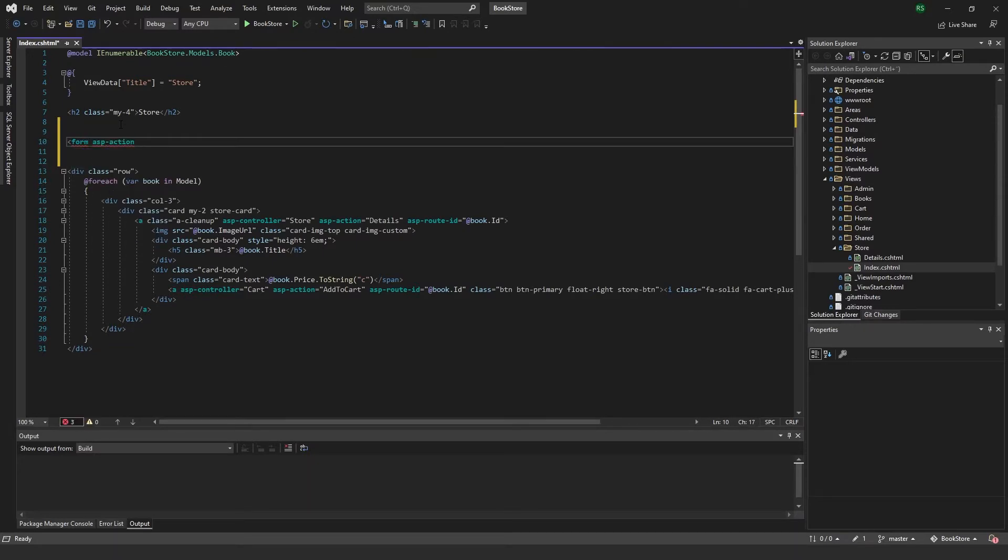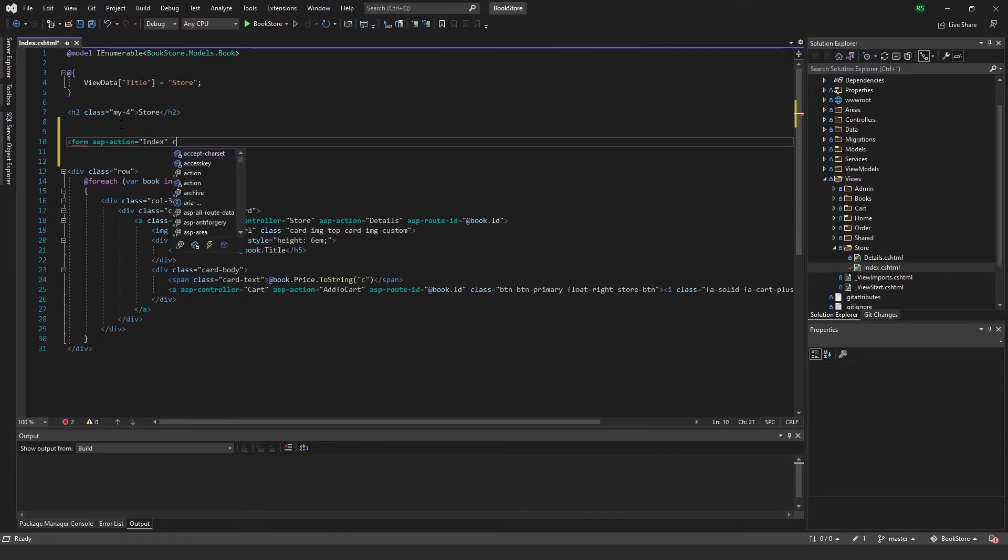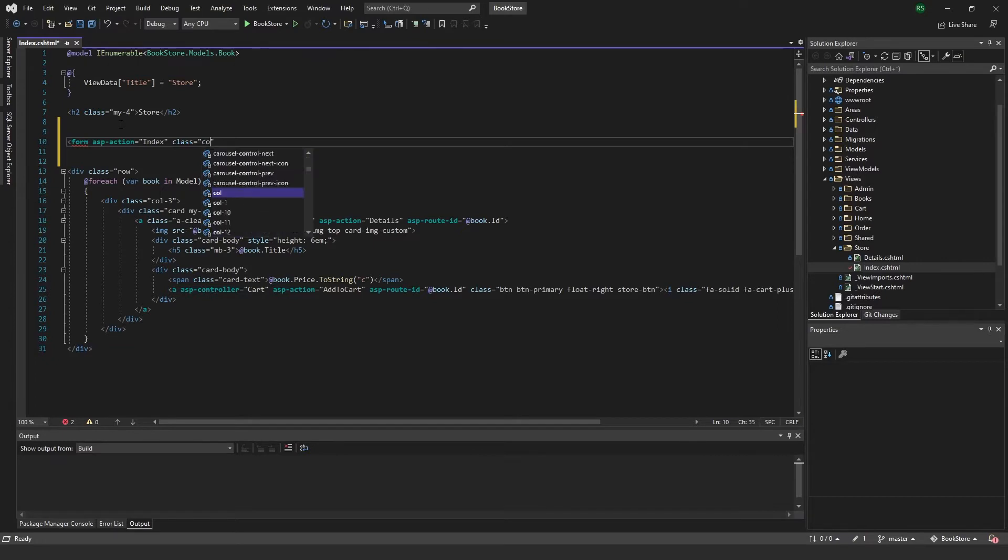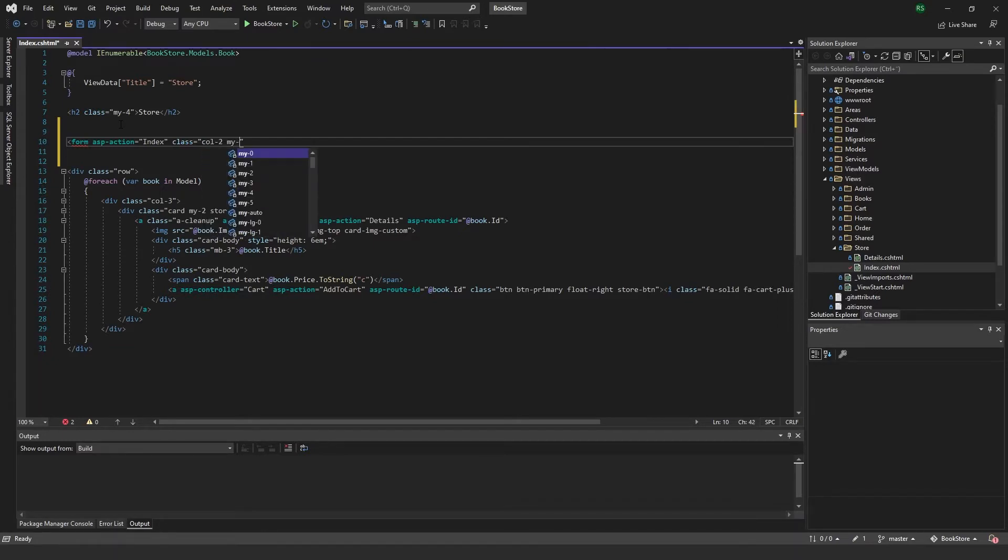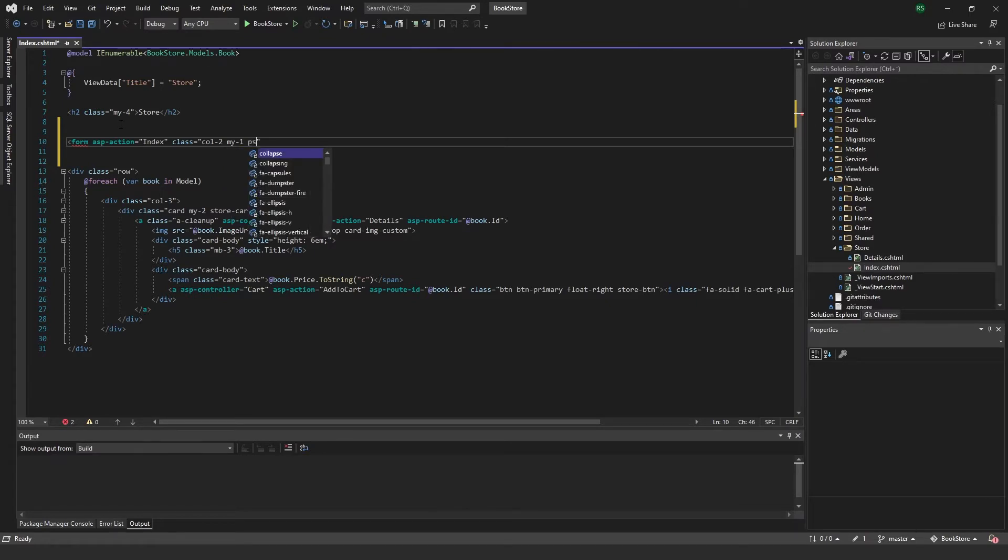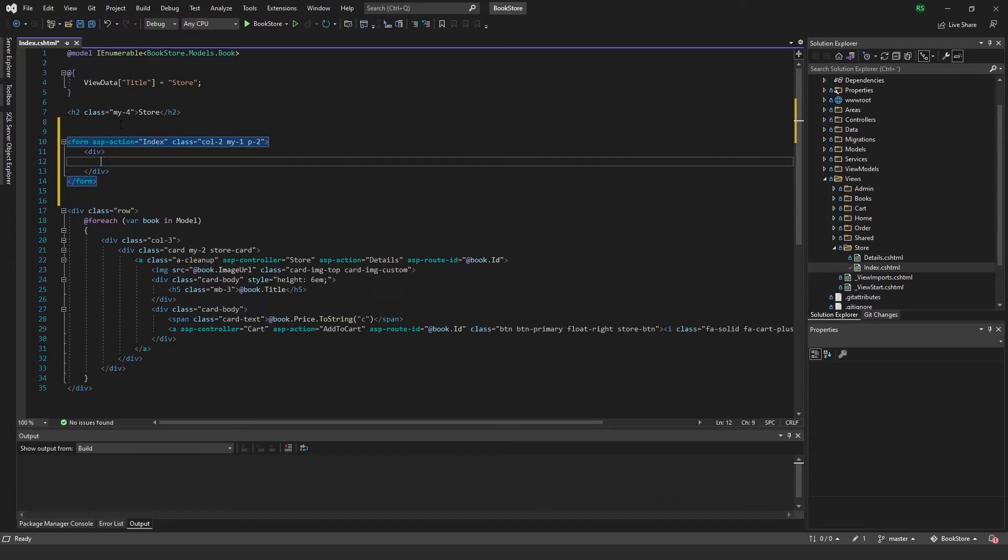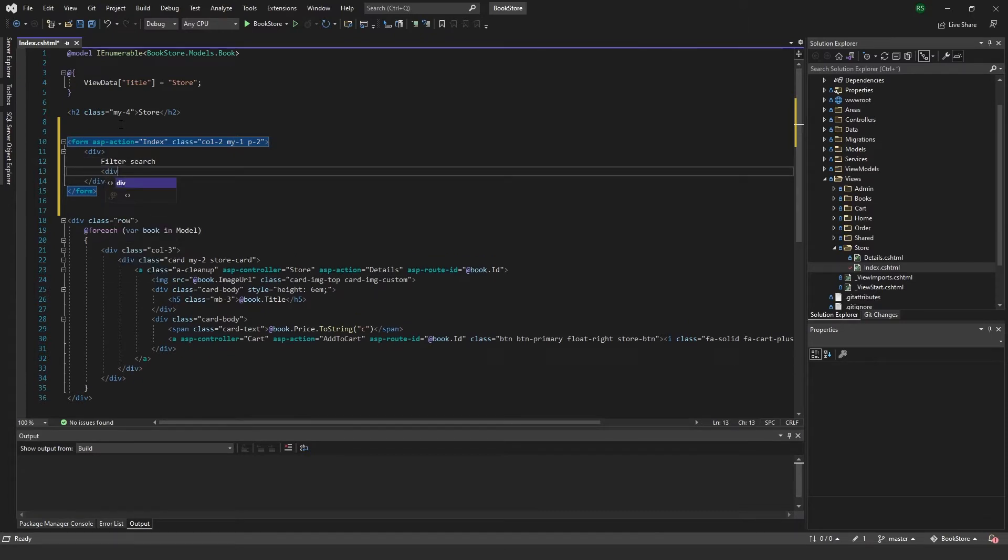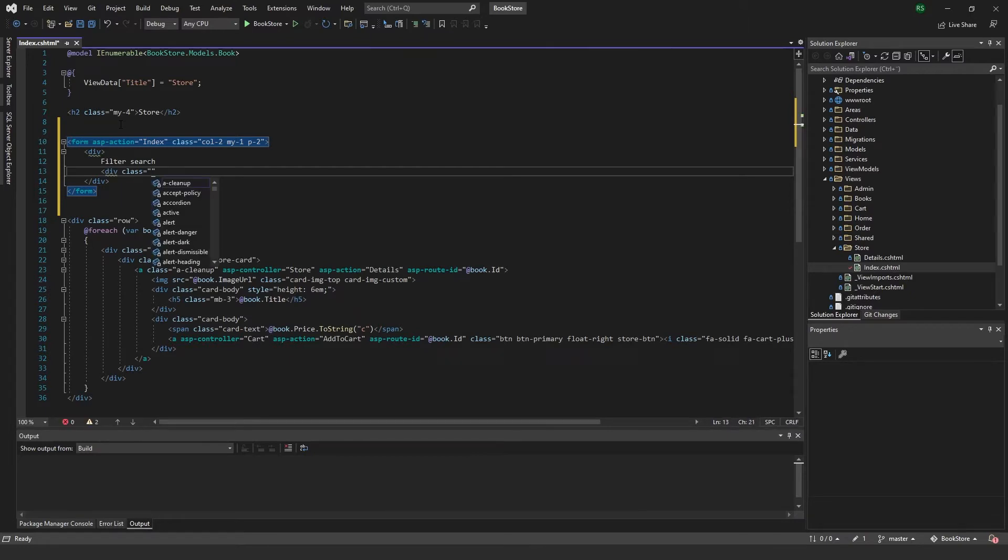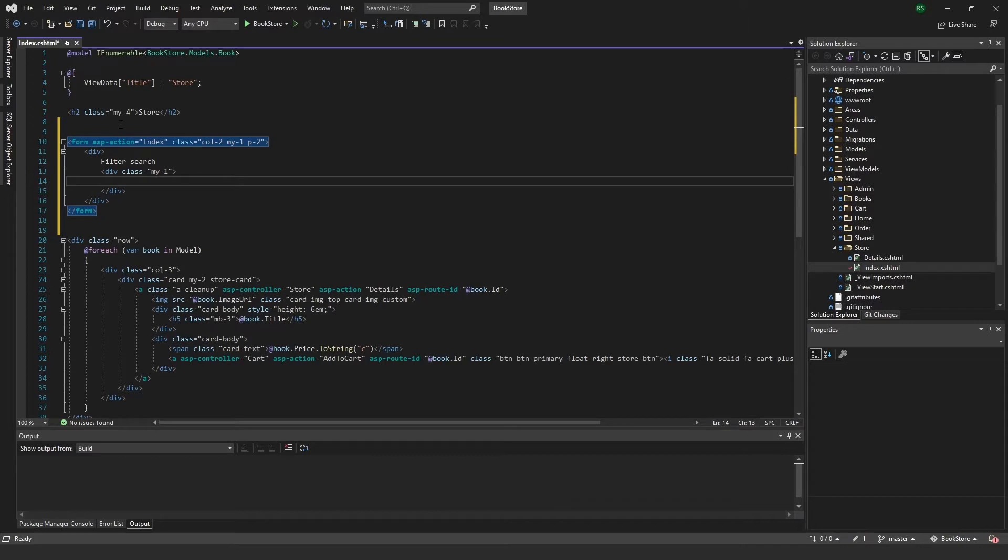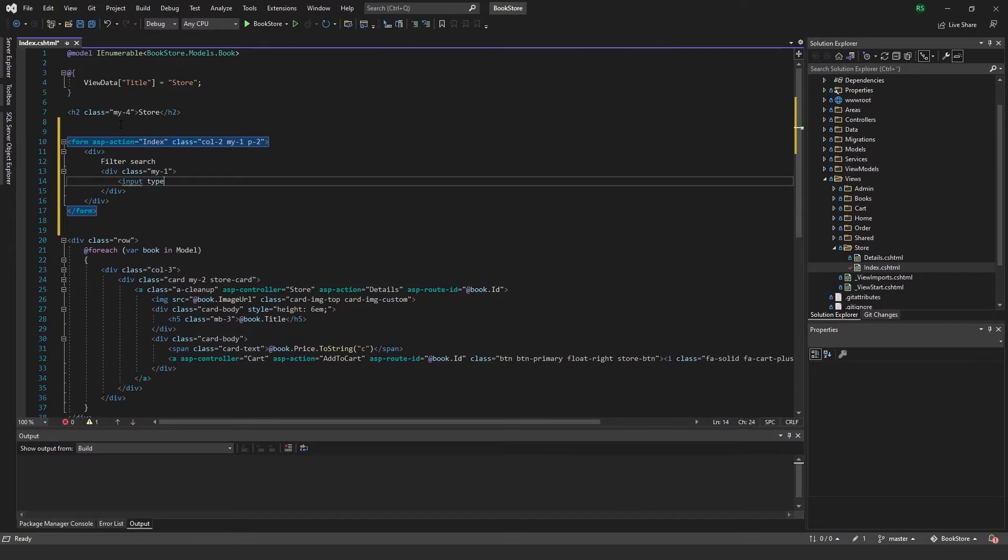Just above the list, I want to add a form with ASP action to the index. I'll give this a class with some margin and padding of two. Then I'll add a div for filter search and another div with some margin on the y-axis.